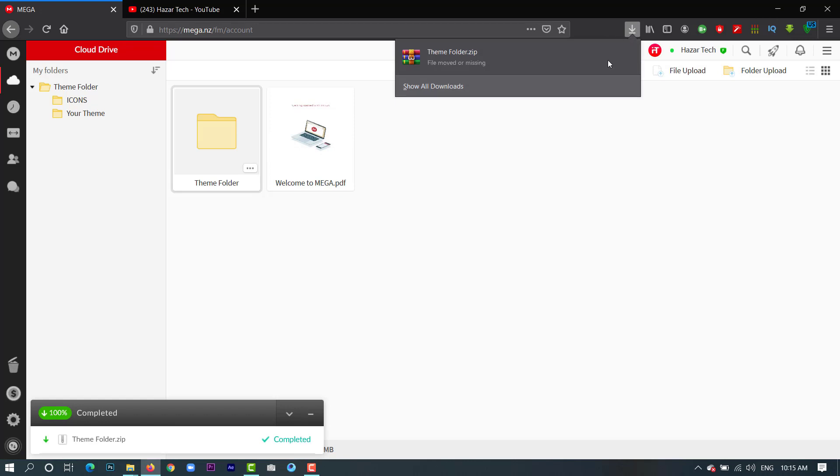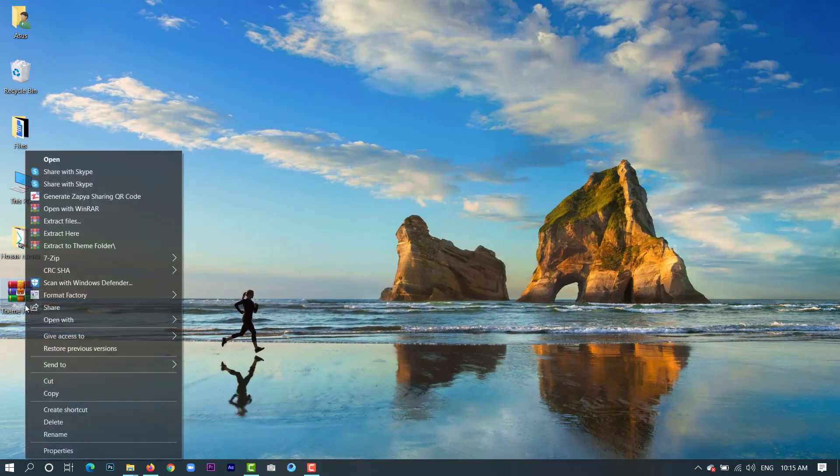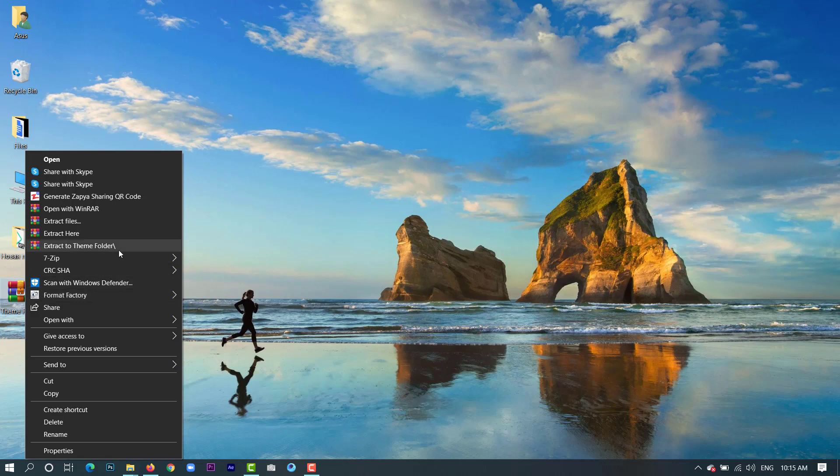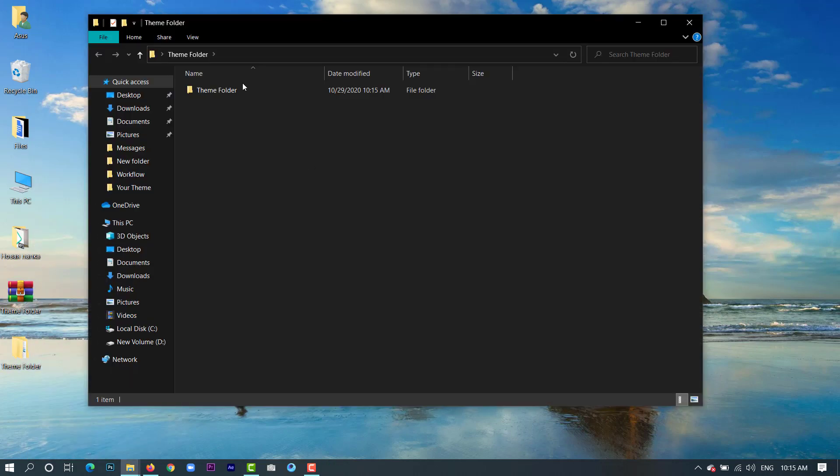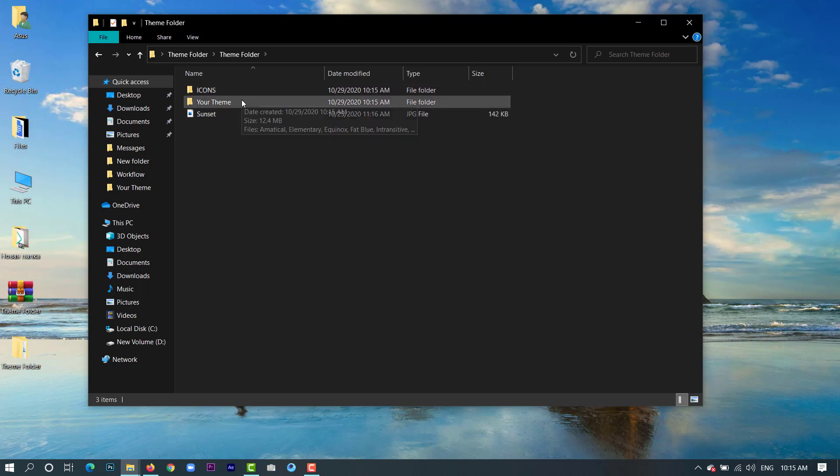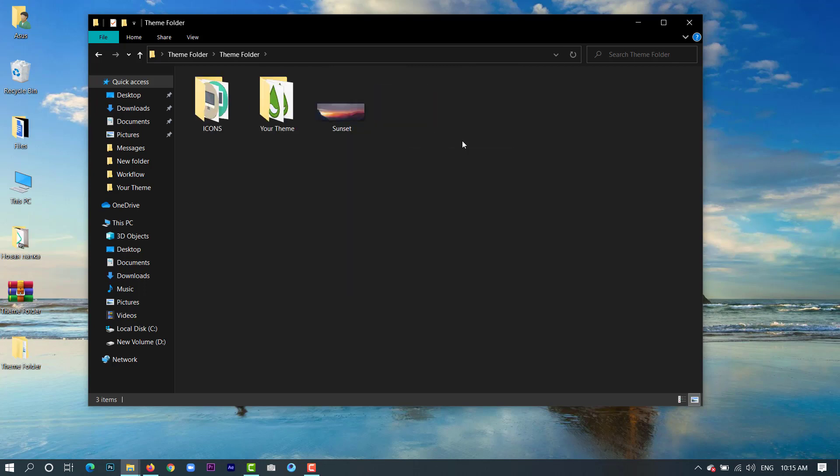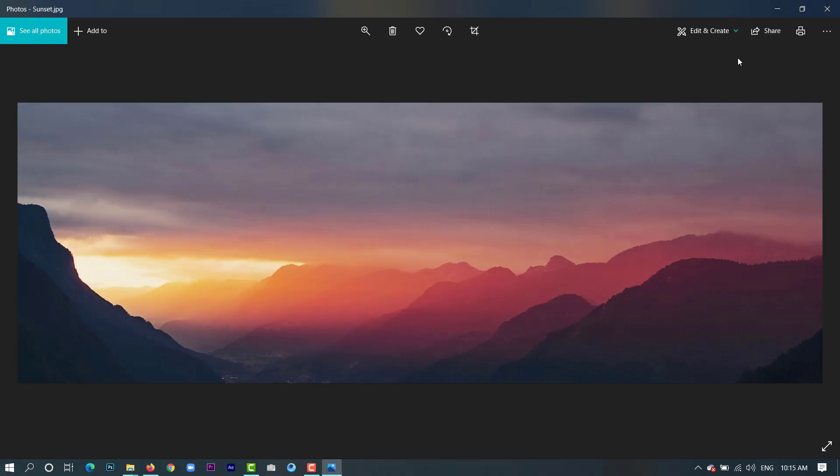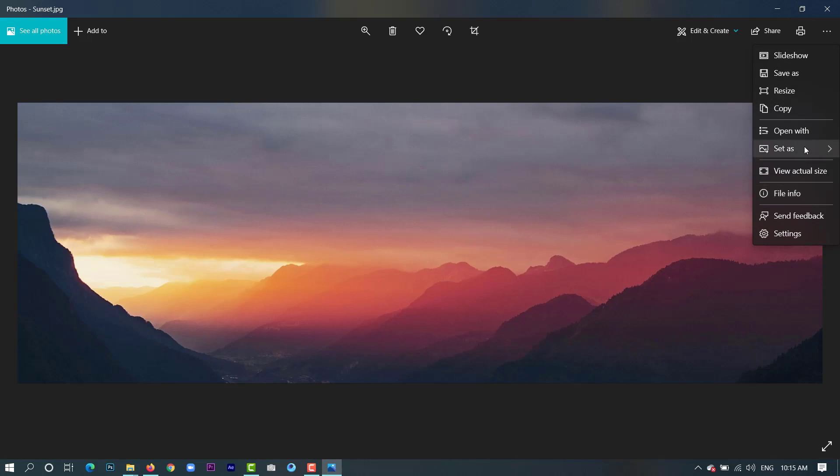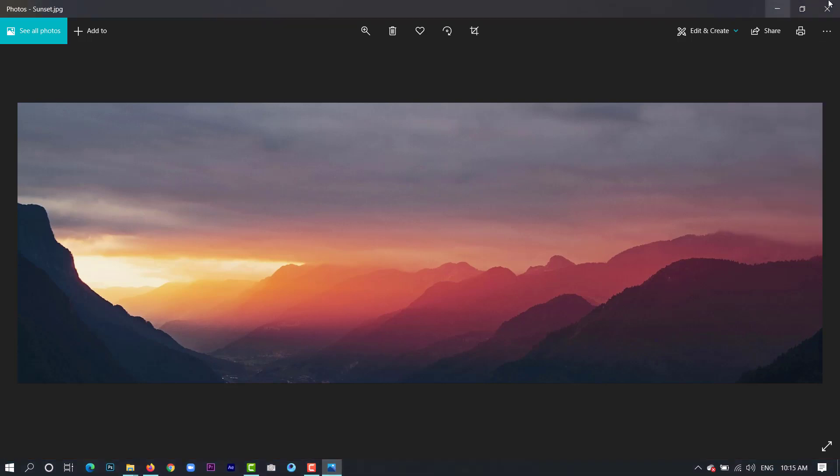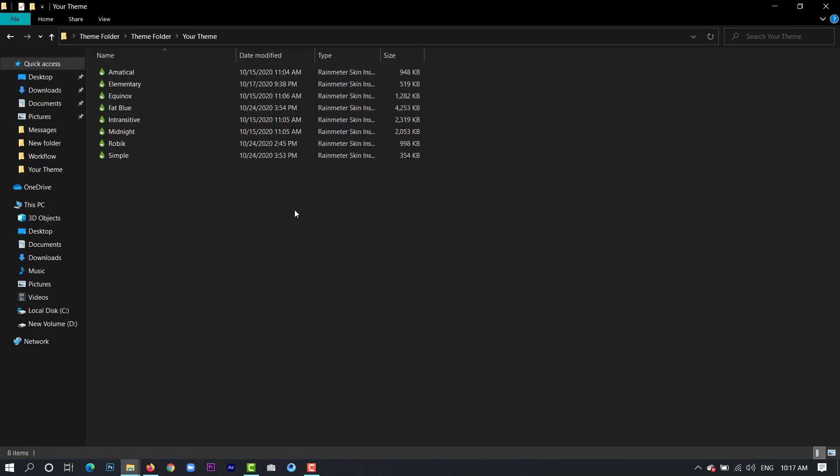Once you have downloaded the theme folder, just extract it. Inside you would find icons, your theme, and sunset wallpaper. Open the wallpaper and set it as your background. Once you have done that, go to your theme folder and install all these.